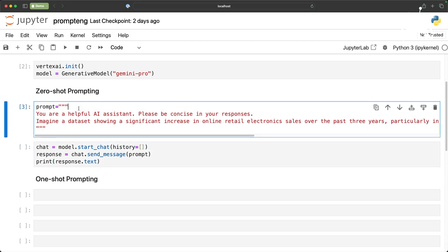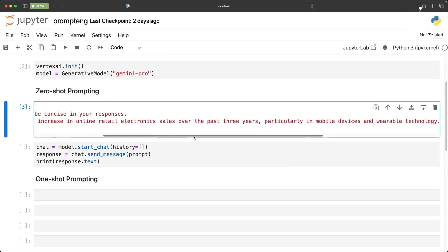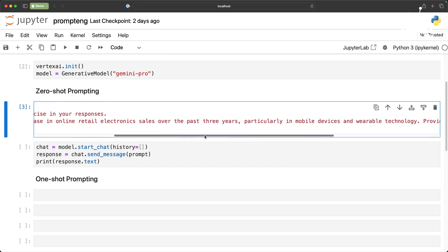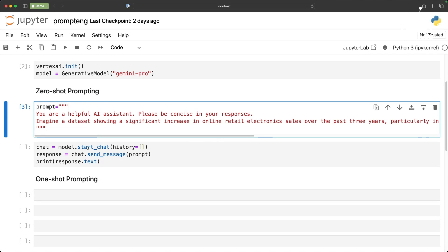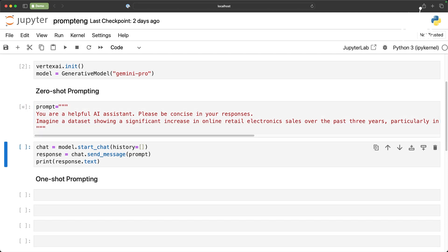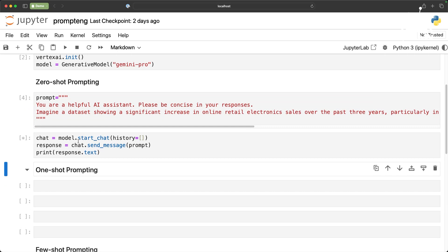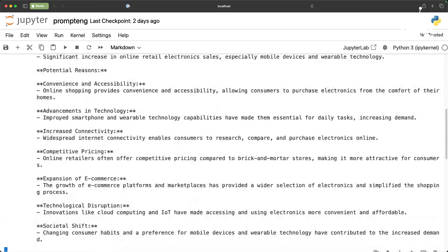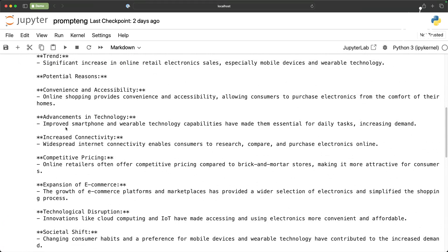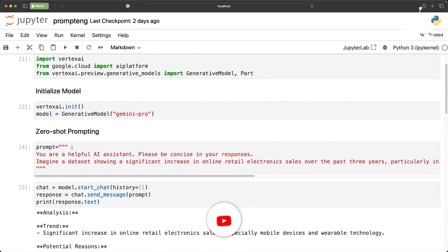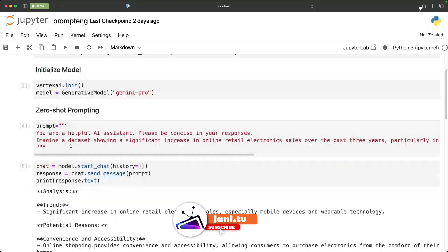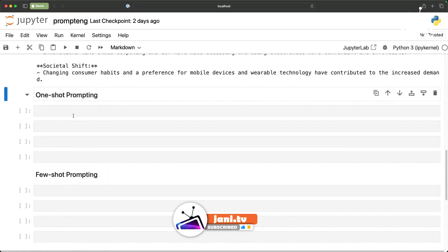Zero-shot is basically asking a straight question and then generating the response. In this prompt I am basically saying imagine a dataset showing a significant increase in online retail electronic sales, particularly mobile devices and wearable technology, provide an analysis of the strength. This is a very creative mechanism or a creative technique to generate some content and there is no precedence. The model has not been given any examples and let's see what this actually does. This is going to basically perform some kind of a fictitious analysis on the market trends and then it comes back with some response. This is called the zero-shot prompting because we are not providing any examples.